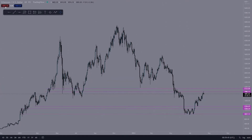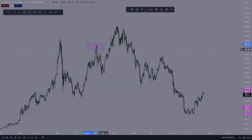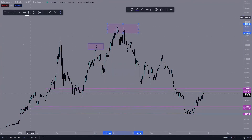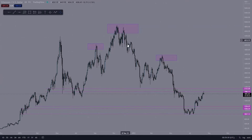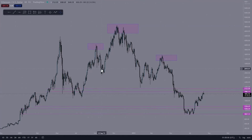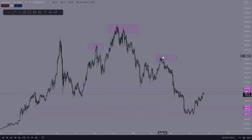Looking at the past, we have a bearish pattern right here — here is the left shoulder, here is the head, and here is the right shoulder. A head and shoulders pattern usually signifies a change in momentum, and that's exactly what we got. We were printing lower lows, then we rallied up, broke below the previous low, rallied up a little more to sweep liquidity, and then broke below pretty much everything.